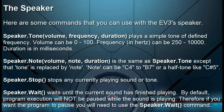Here are some commands that you can use for the EV3 speaker. Speaker.tone plays a simple tone of defined frequency. Volume can be 0 to 100. The frequency in hertz can be 250 to 10,000. The duration is in milliseconds. Speaker.note is the same as Speaker.tone, except that tone is replaced by a note. The note can be C4 to B7, or a halftone, like C-sharp 5.